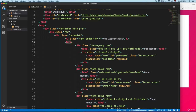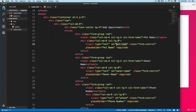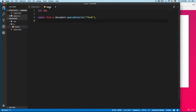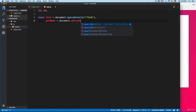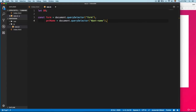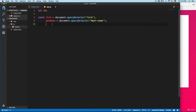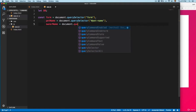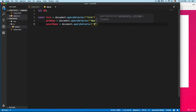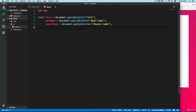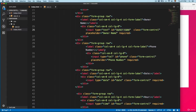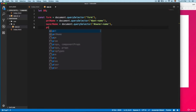Next you can see we have a pet name field, so let's copy this ID. I'm going to call this variable petName equals document.querySelector using the ID. Then we have the owner name, and next we have the phone number — so we create a variable phone using document.querySelector with the phone ID.